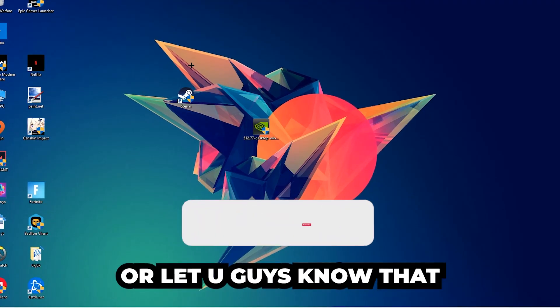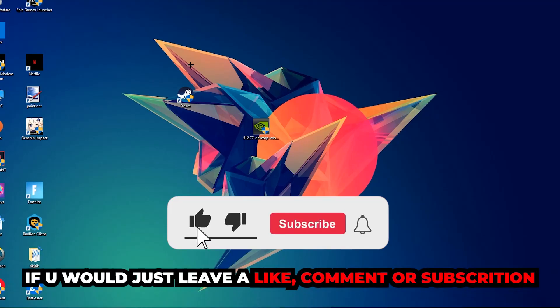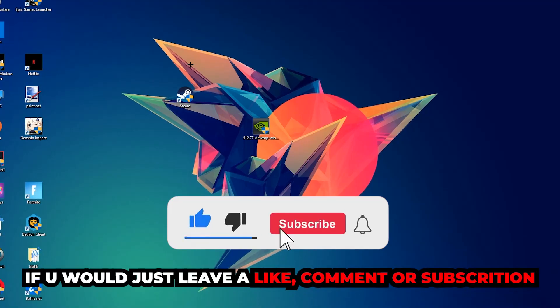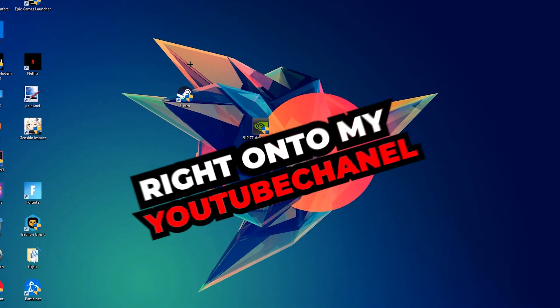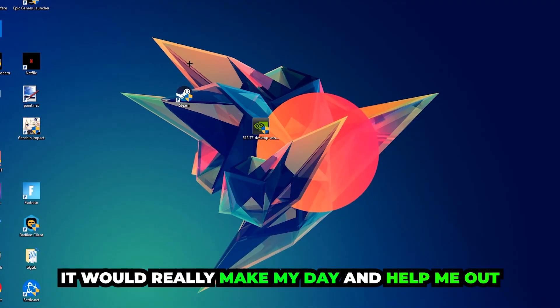Before we start, I just want to let you guys know that I would really appreciate it if you would leave a like, a comment, or a subscription on my YouTube channel. It would really make my day and help me out as a small YouTuber.